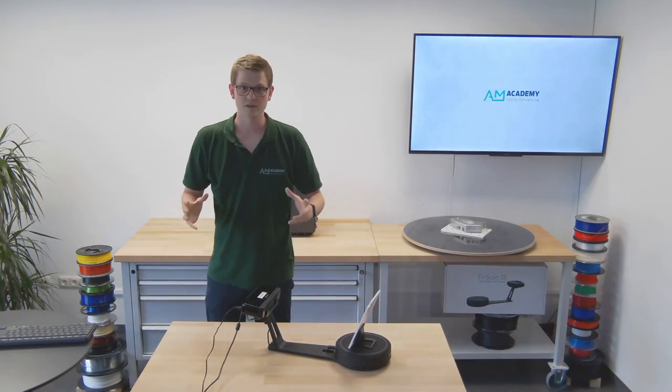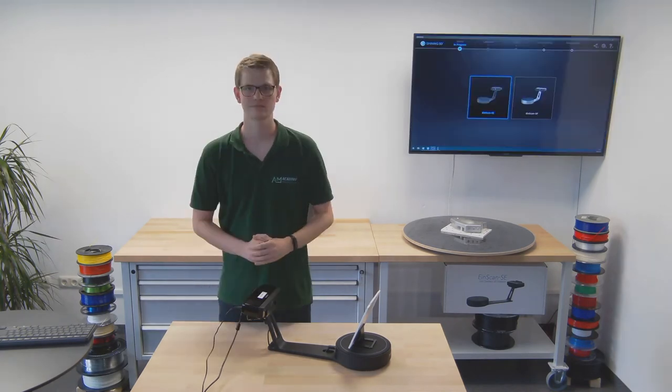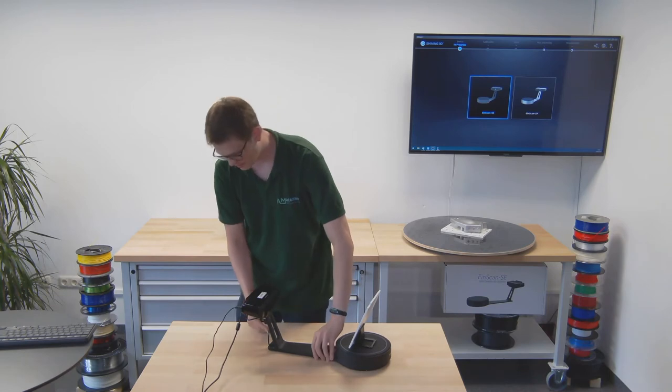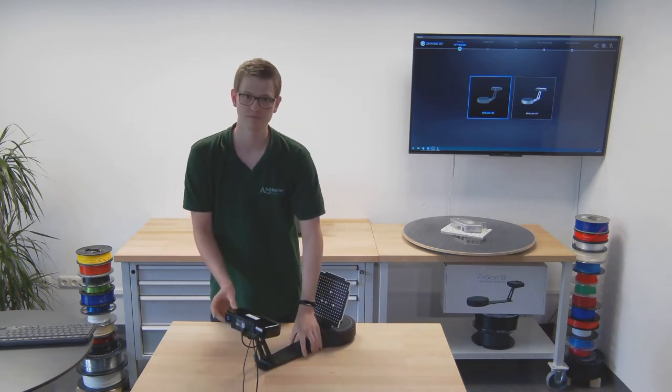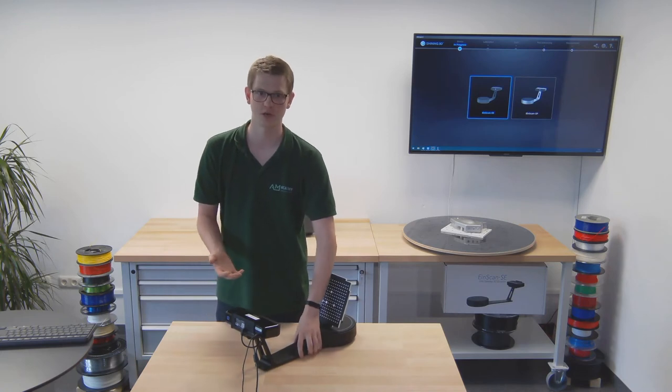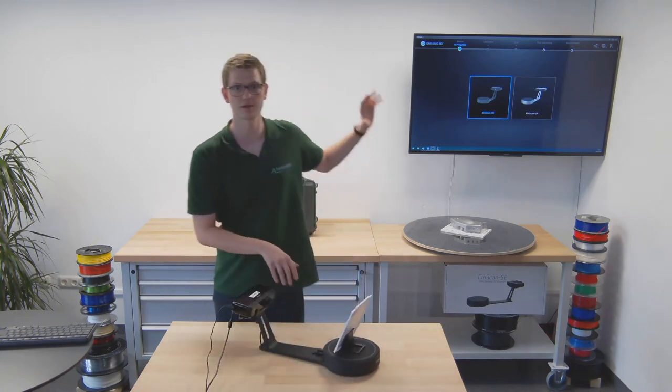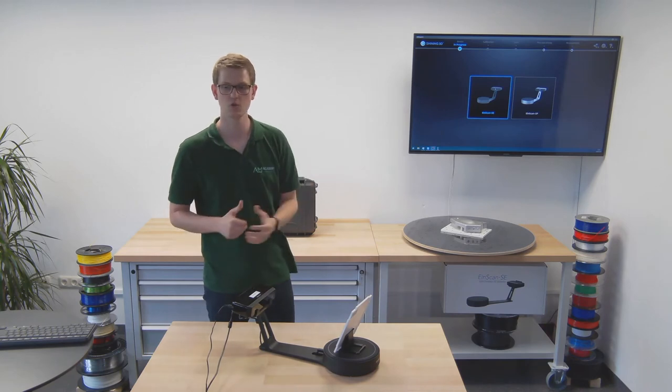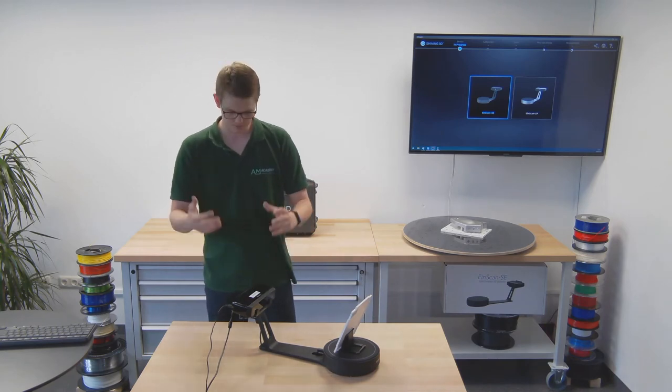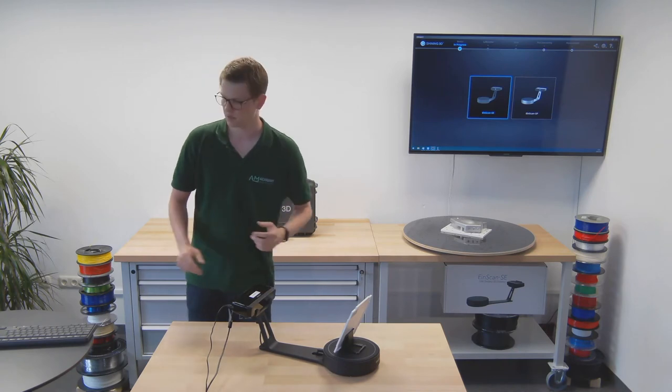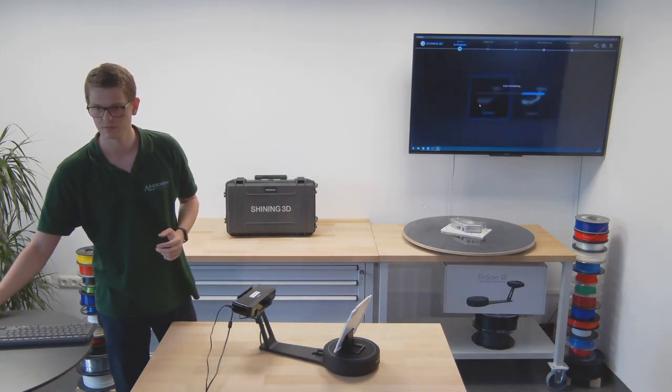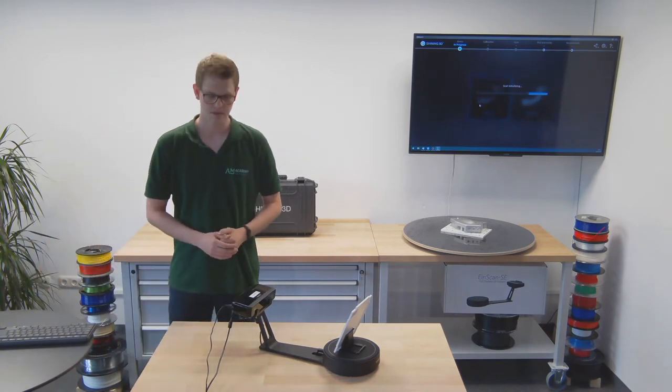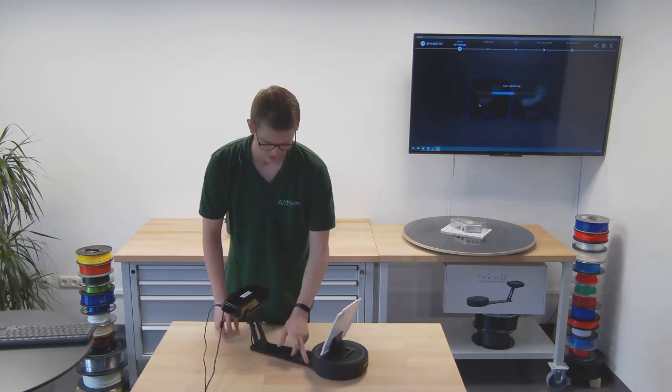So, scanner's plugged in. Let's get started on using the software. On the back of the scanning unit there is a touch power button. So if you just touch it, the scanner will turn on. Then if you launch the software, it'll look like this. It asks you which model of the EinScan series you're actually using. In our case, it is the SE. So that is the button that I'm going to click on the software.